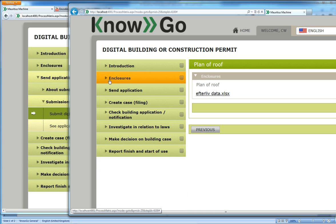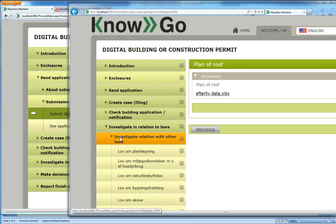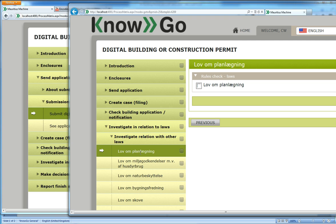But what the caseworker will be able to do is the things that the applicant cannot do. Like, for instance, I can check different laws. Here we have the Danish name of the law, the law about planning. The caseworker has to check that it is complied with. So I check that and press apply.